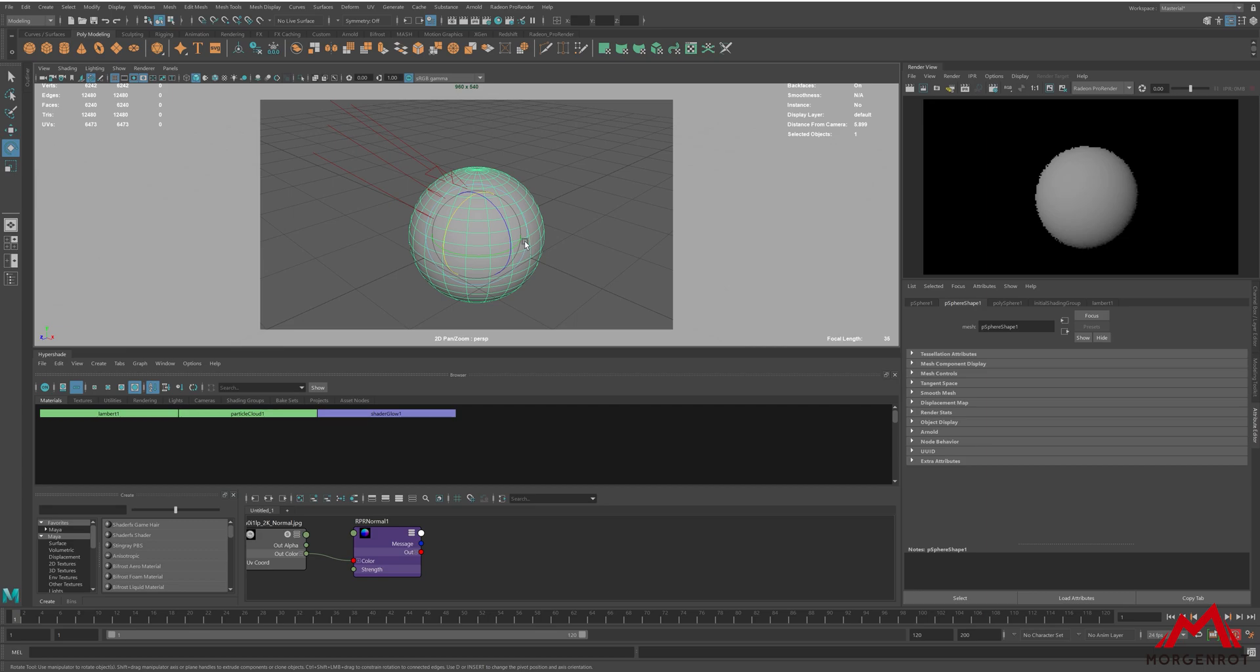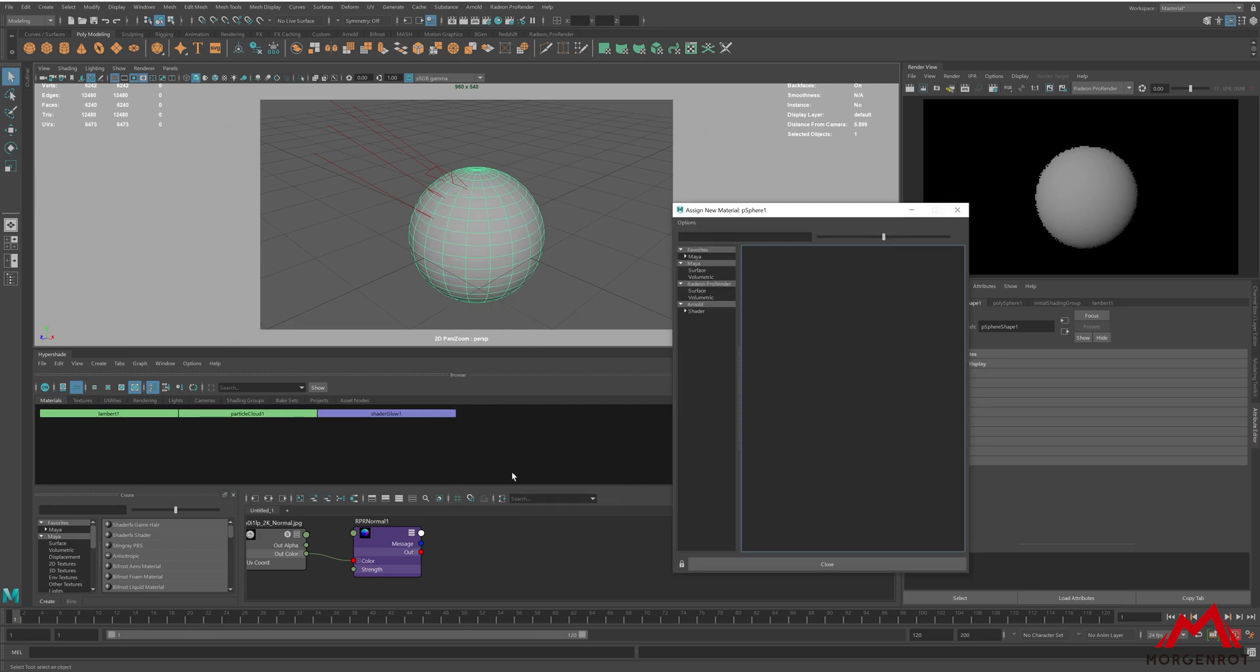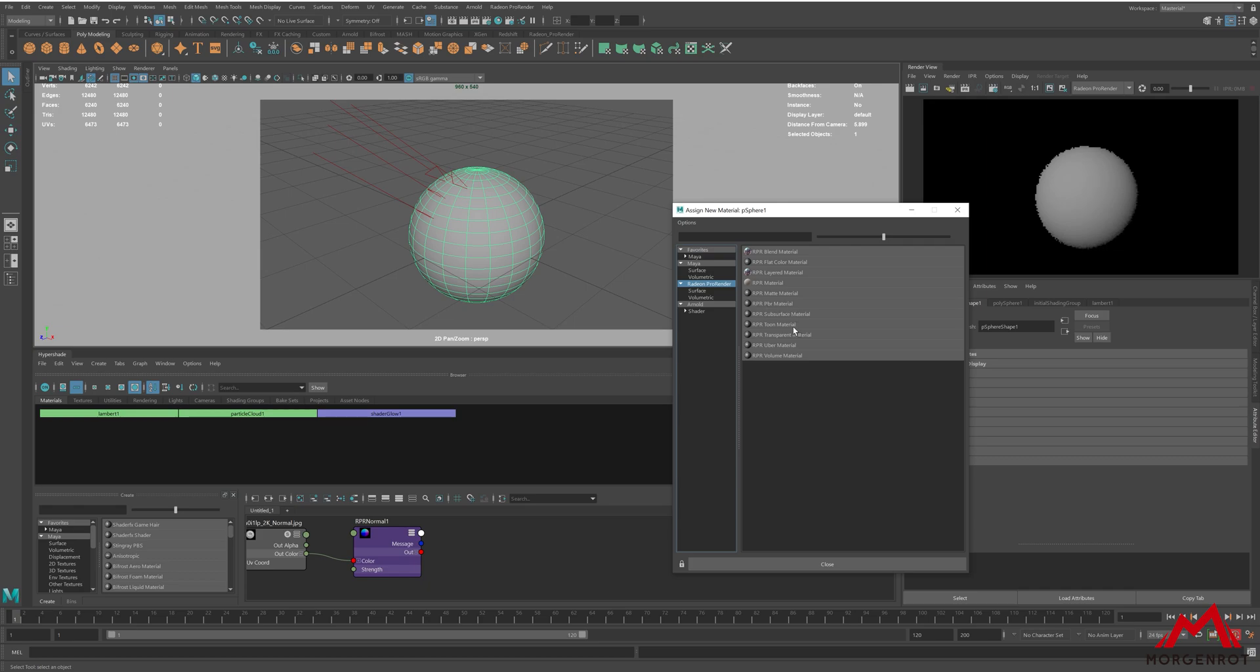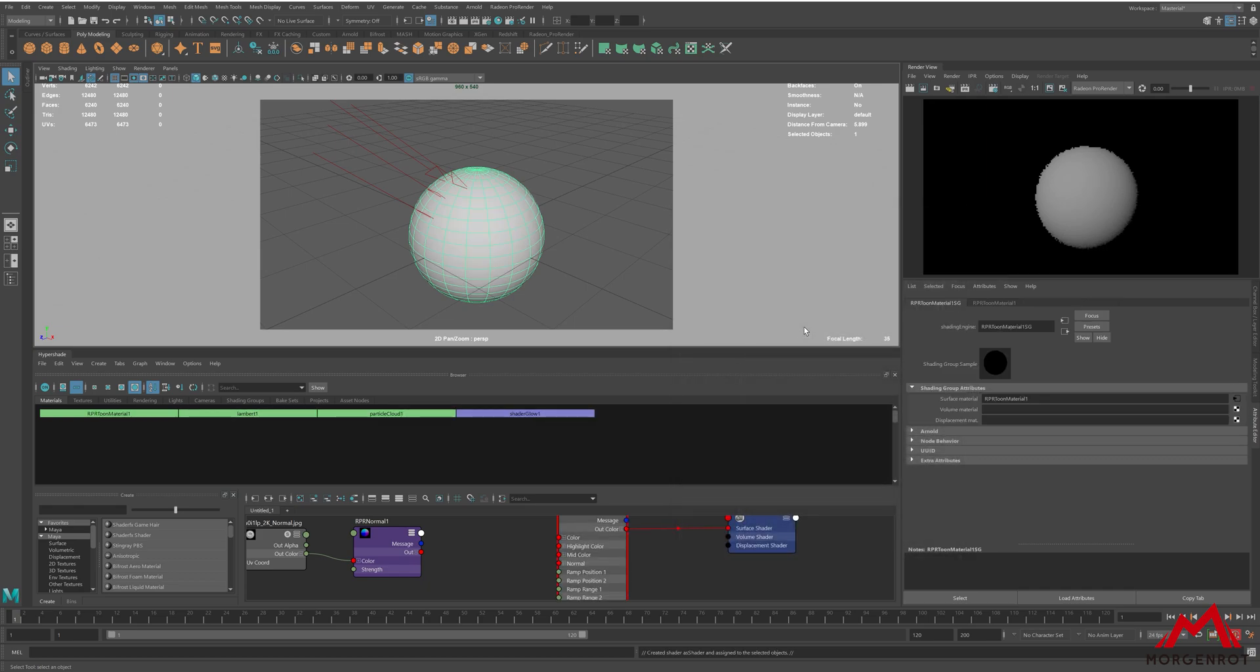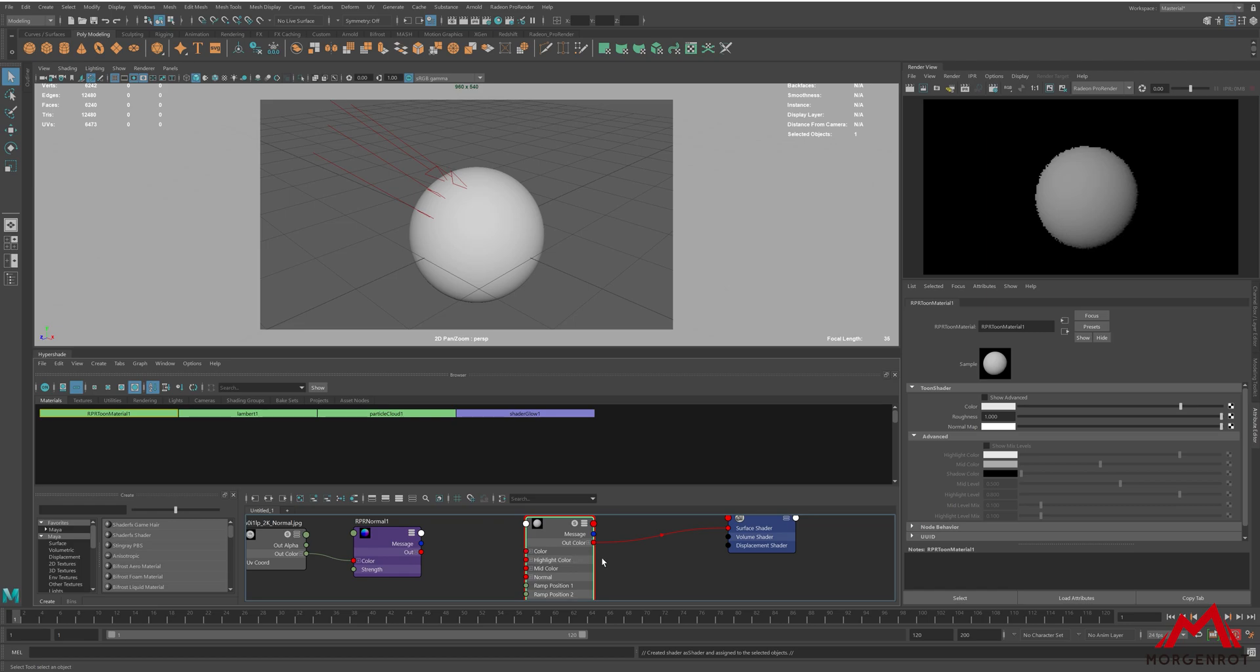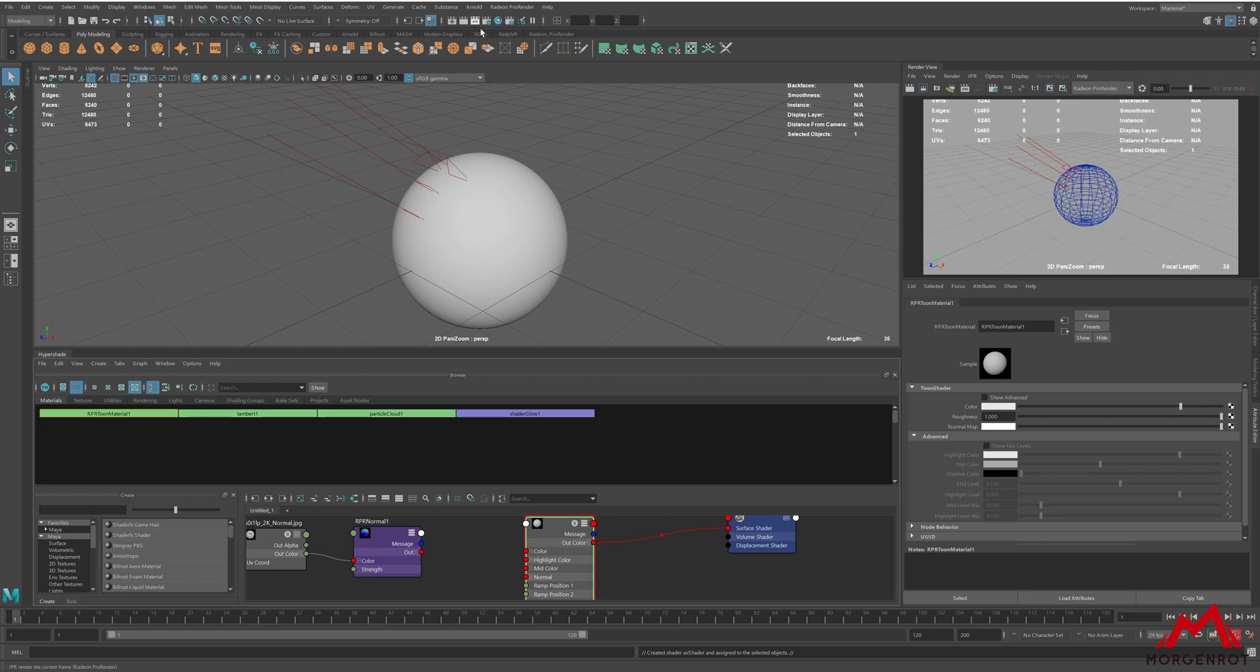Apply a Toon Shader on the object by holding right-click, Create New Material, Radeon ProRender, RPR2 Material. After applying the Toon Shader, run the RPR render.